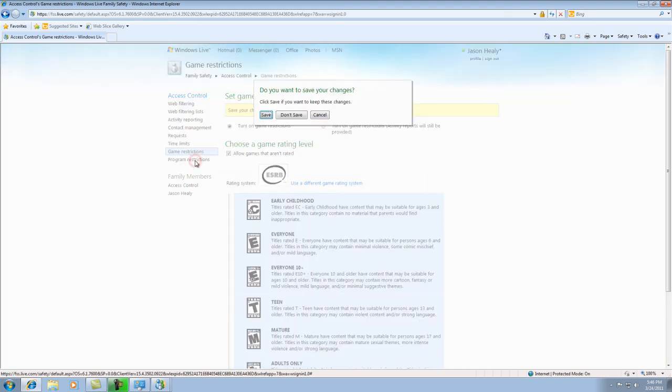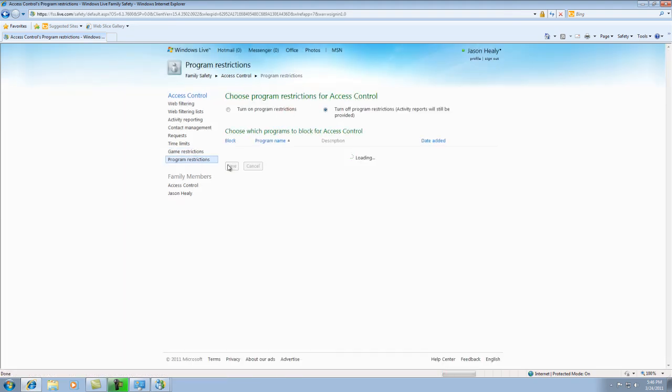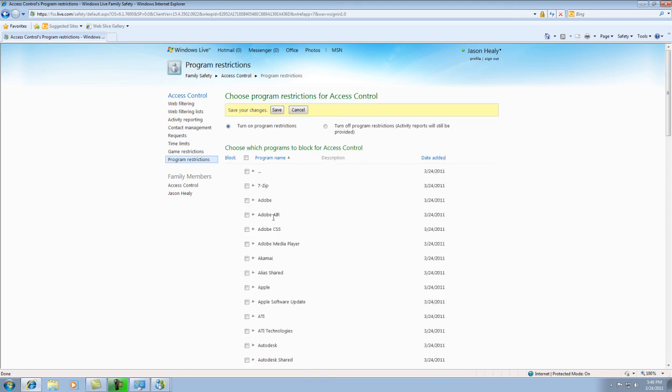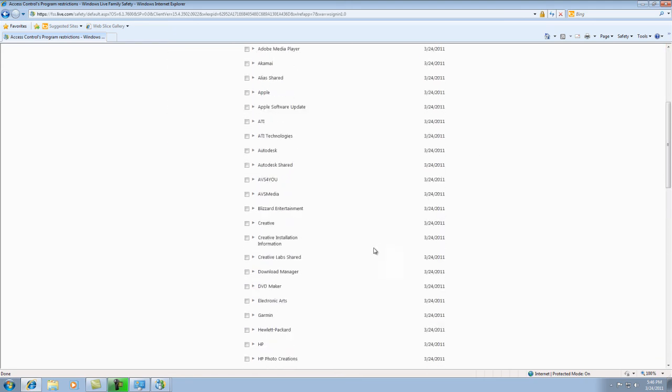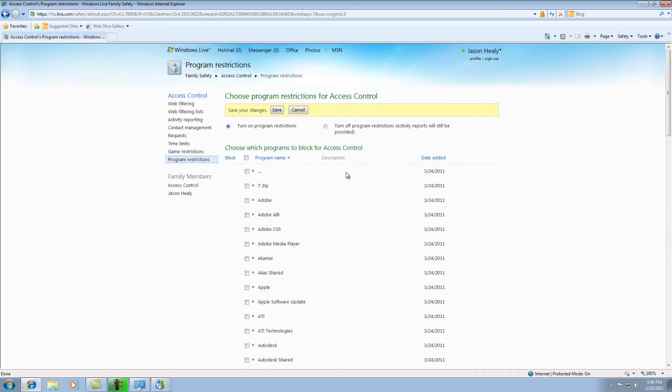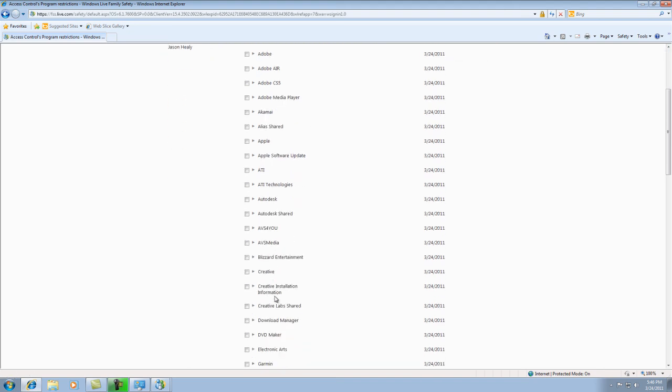The programs section here is actually a lot more simple than what the program built in. You would turn that on. This is actually a lot more organized than the other one. As you see, it actually names the programs instead of every .exe file or executable file that is on your computer.